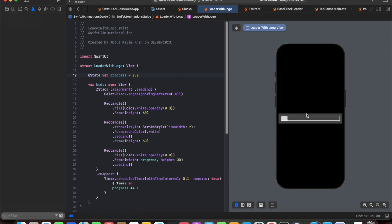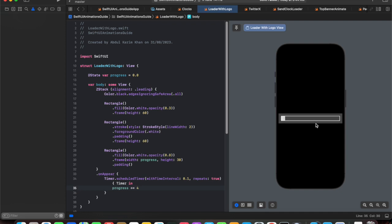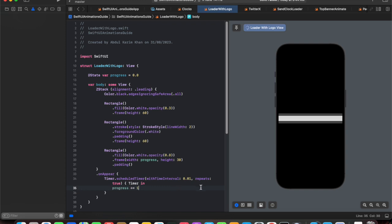Our loading bar is completing and we have successfully achieved the animation. To increase speed, we can either change the time interval or increase the progress increment value. Increasing the increment to 4 fills the bar more quickly. Setting the time interval to 0.01 also increases speed. We can combine these — for now let's keep the increment at 1 and the interval at 0.1.